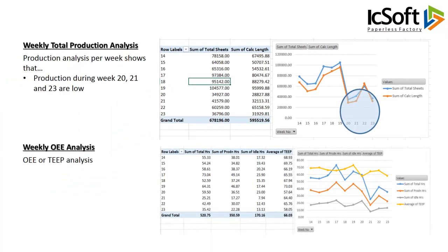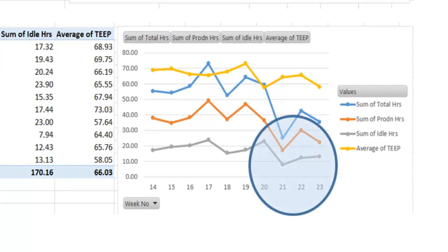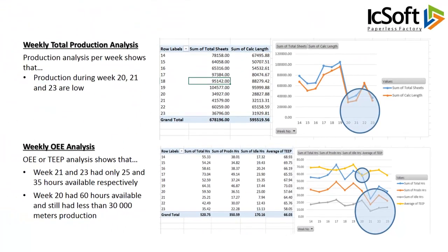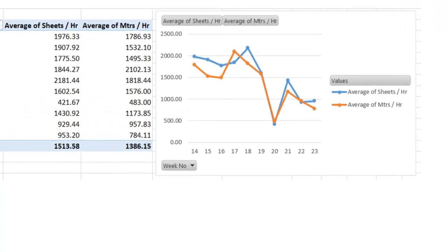OEE and TEEP analysis shows that weeks 21 and 23 had only 25 and 35 hours available respectively. Week 20 had 60 hours available and still had less than 30,000 meters production. Analysis of average hourly production shows that week 20 had a production rate of less than 500 meters per hour, and weeks 22 and 23 also had lower hourly production compared to the average.